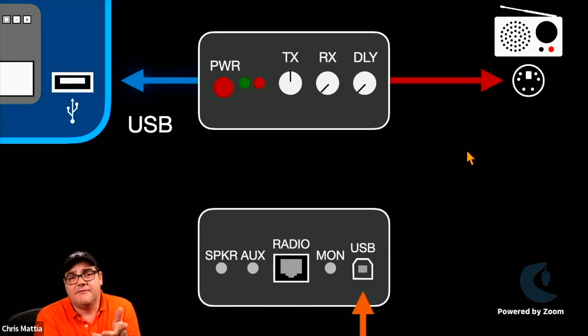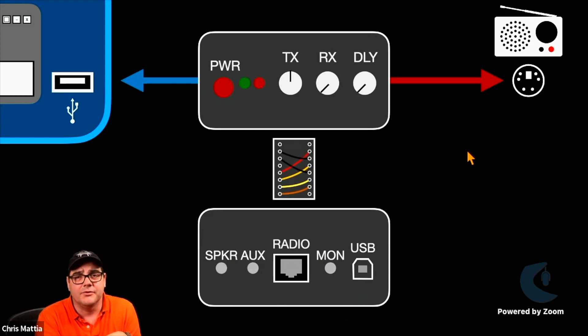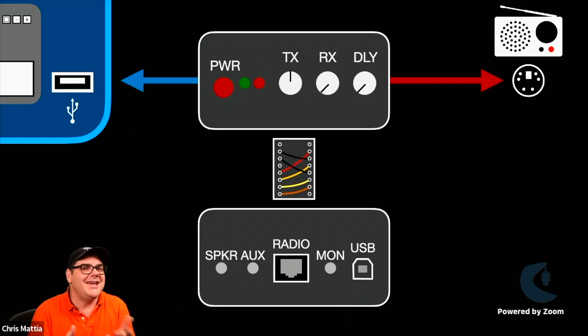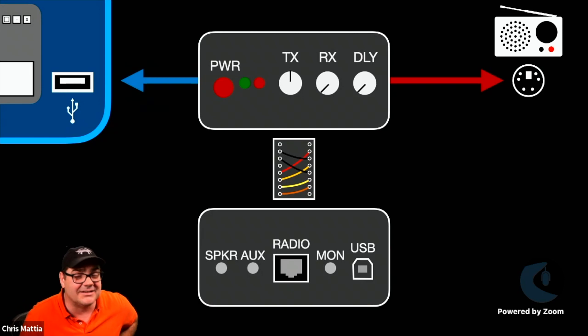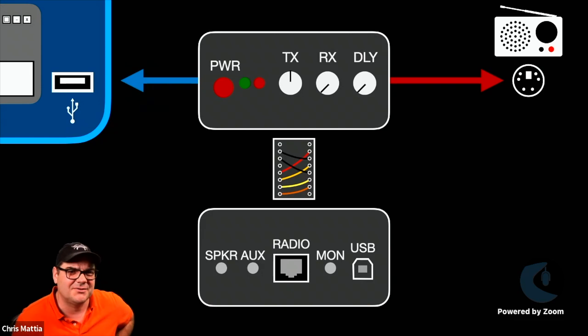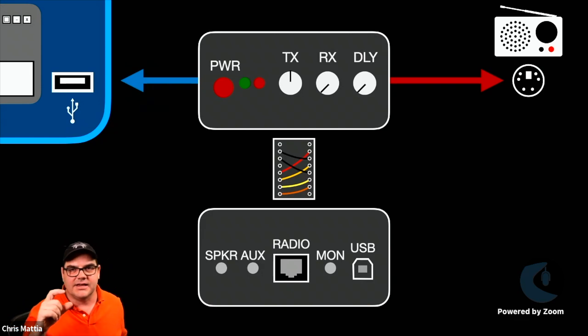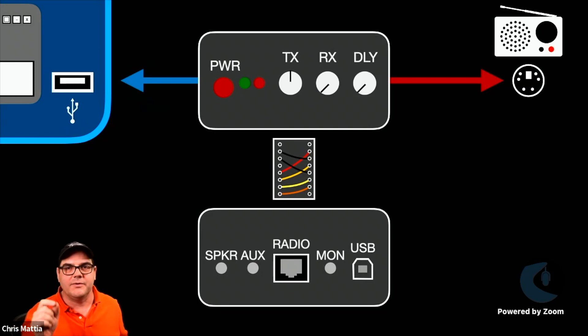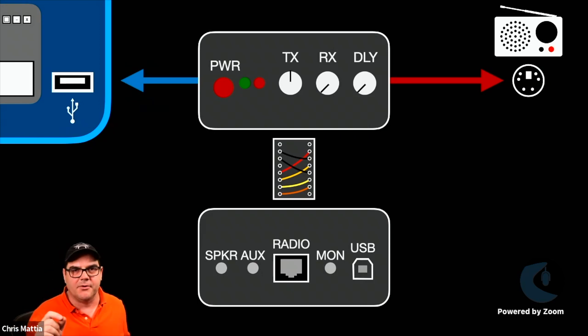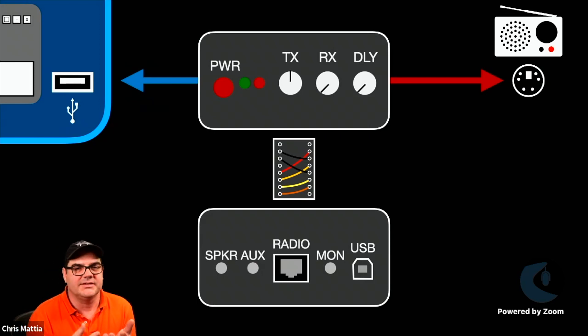You then have a USB connection that connects the sound device into the computer. Now, what makes the SignaLink kind of so special is down inside of the guts of it, there is a little circuit board,